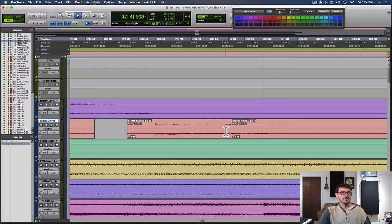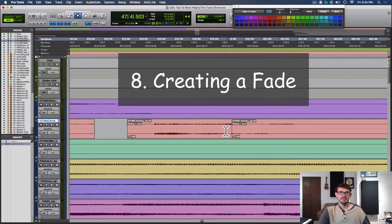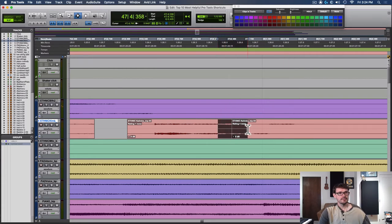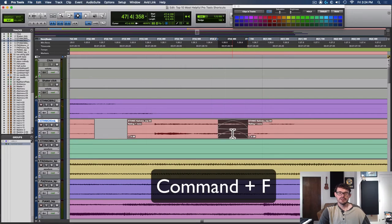Number eight, how to create a fade quickly. You can hit command F on a Mac or control F on a PC. Simply select the area that you would like to do a fade and then use that quick key. Definitely want to make sure that any chops between audio have fades so that they do not click.